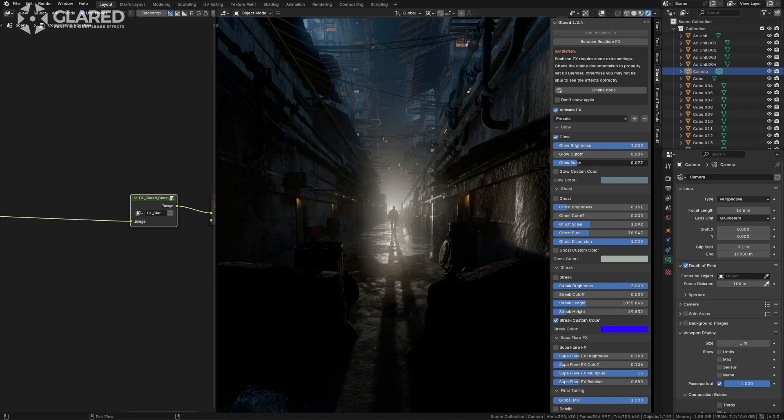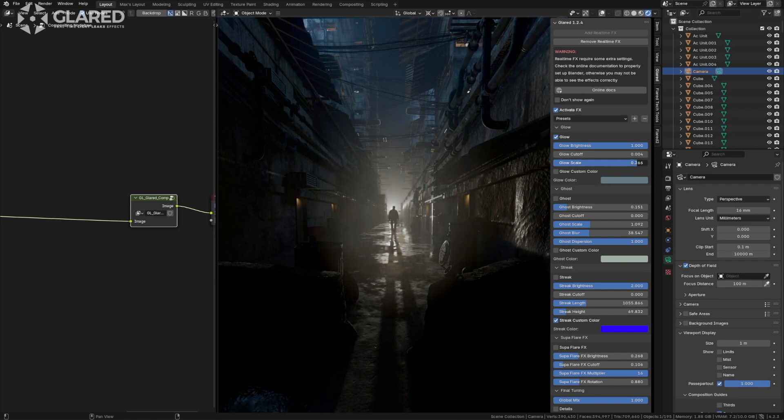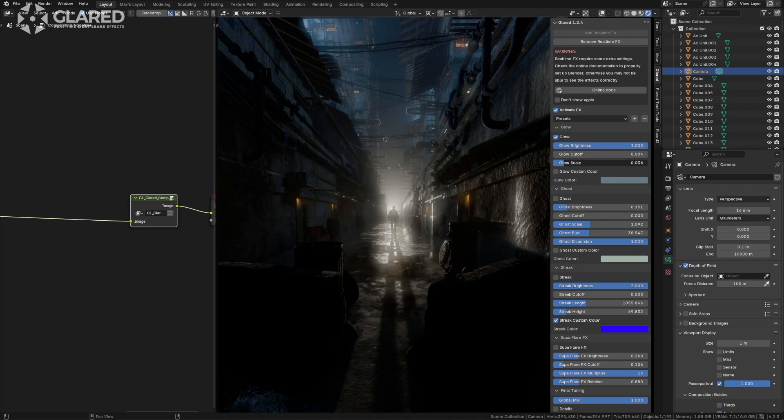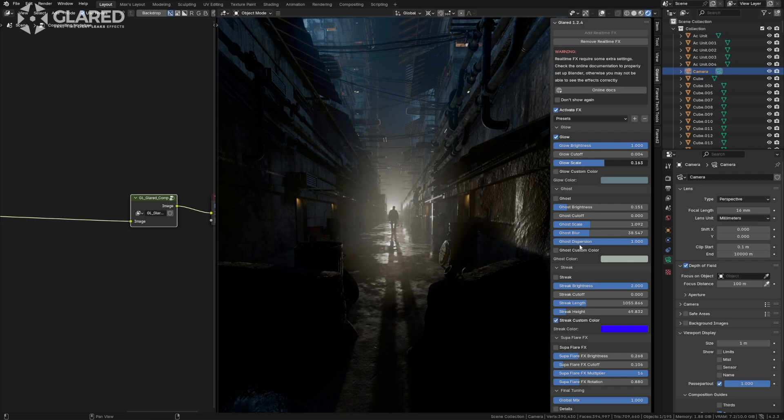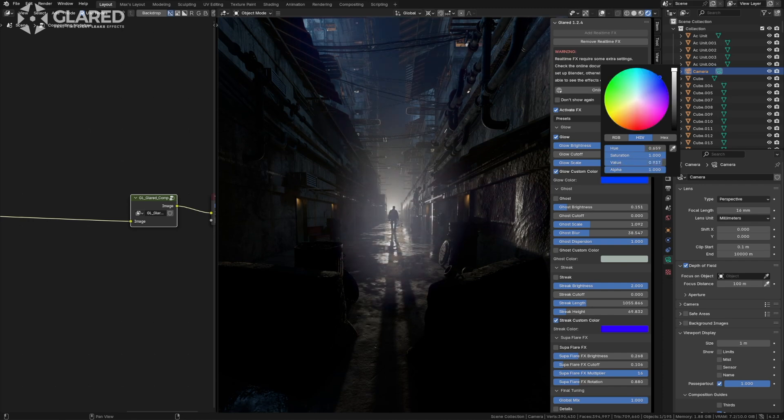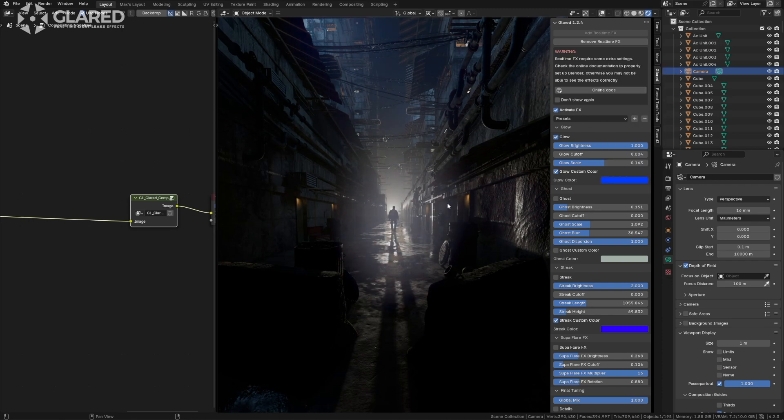Here we have the glow scale, which determines how much the glow blurs. Currently, this glow is taking on the color of the source from which it is produced. We can choose to force a different color. I don't want to do it here because I like this yellowish color that the glow produces.